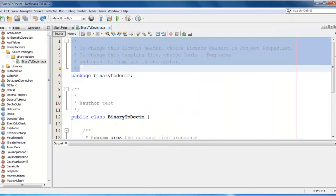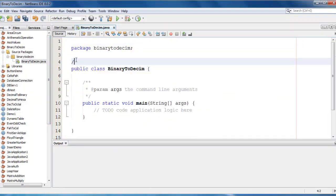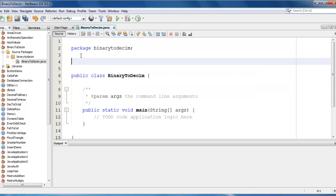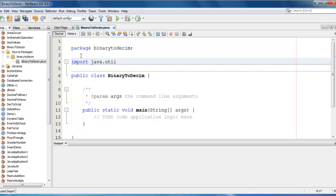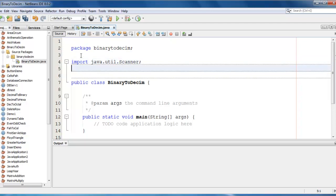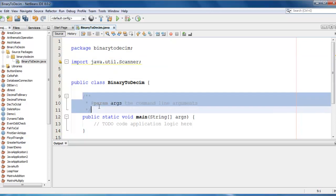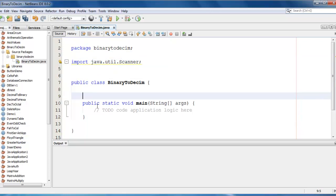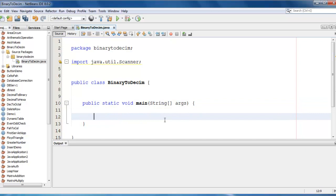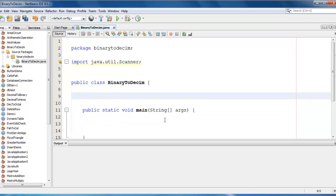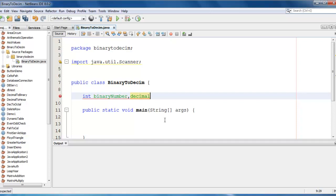I just need import statement here, import java.util.scanner class. Let me just remove these unwanted comments here. So first, I need a variable, let me declare as int binary number, which has to be entered by the user. I need decimal number, which we are going to calculate. Let me initialize with 0.